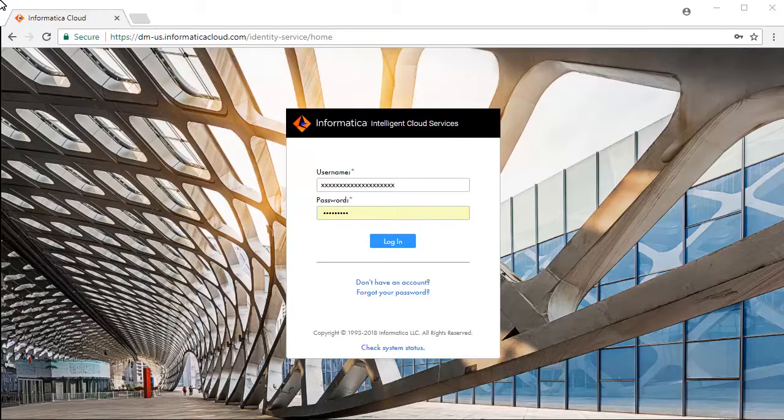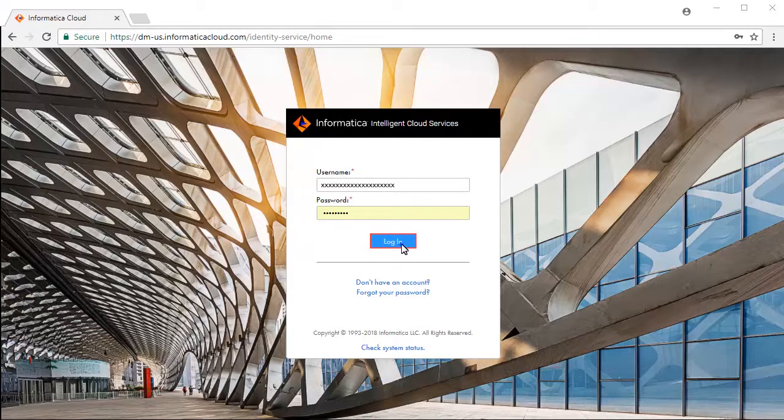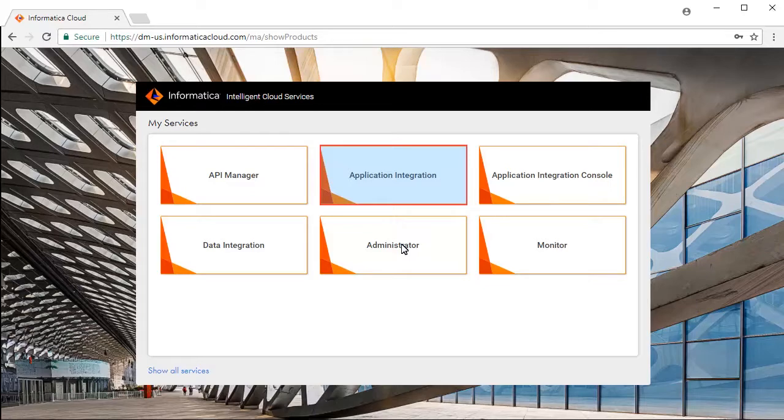This is the Informatica Intelligent Cloud Services login screen. Enter your credentials and click Login. Select Application Integration Service from the list of available services.